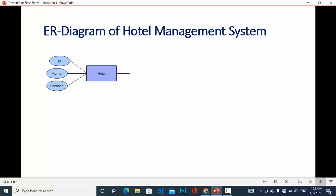Now we will look at the first entity, which is hotel. The hotel has the attributes ID, name, and location. You can add more attributes to it, but I have just added these three. That depends on your requirement.